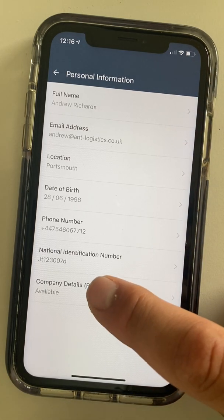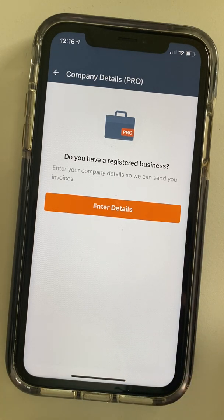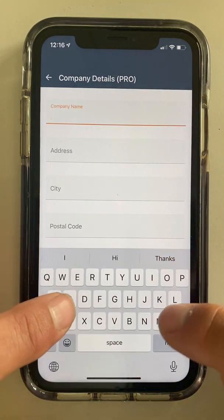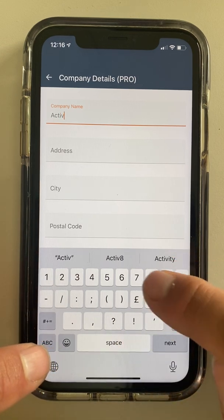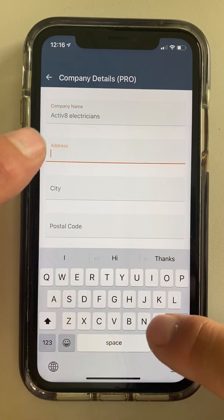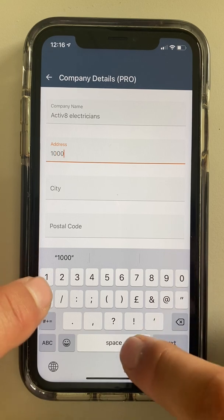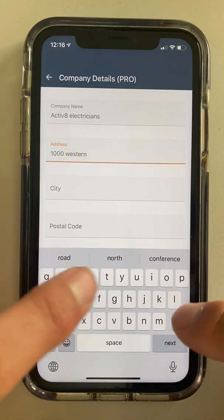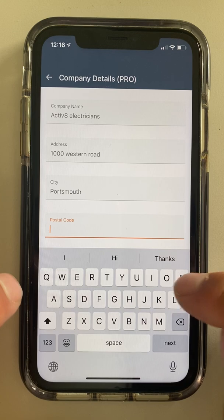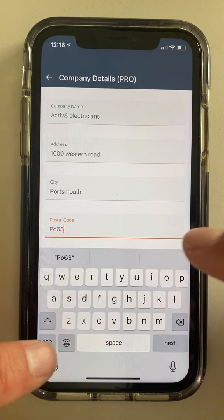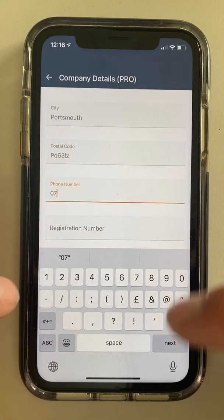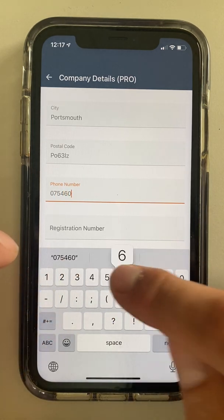But Company Details — this is important, you need to fill this in. Because if you don't put your registered company details in, you won't be able to complete any jobs. So enter details. Company name — we're going to call ourselves Activate Electricians. And we're at 1000 Weston Road, Portsmouth, PO6 3LZ. Phone number — I know we've put this in already, but of course this could be my company phone number at this point: 07546 067712.